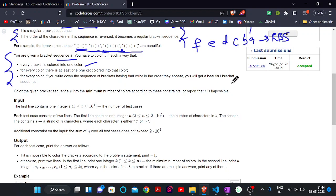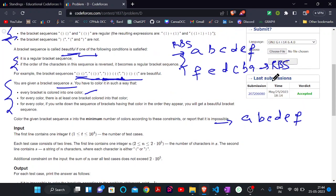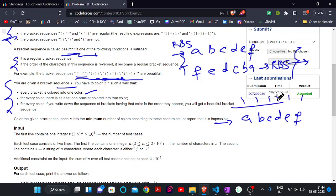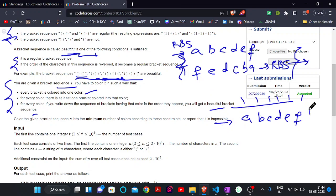To clarify: given a string, either it is an RBS or the reverse of it is an RBS. If one of these conditions is satisfied, then if we color all brackets with color one, and we write down the sequence of brackets with that color in order, we get a beautiful bracket sequence — since the whole string is already a beautiful bracket sequence.